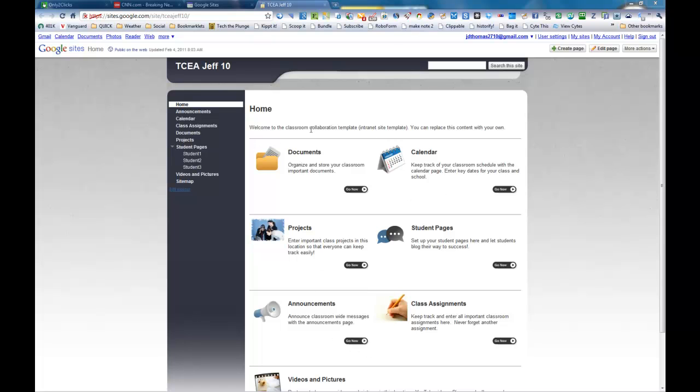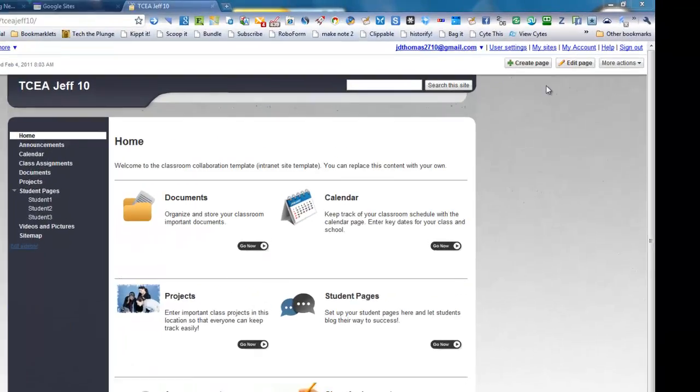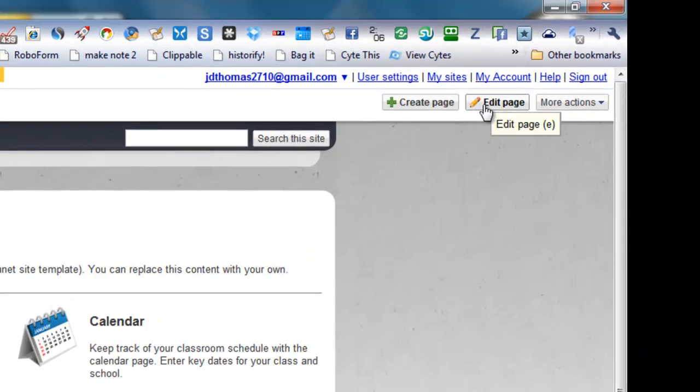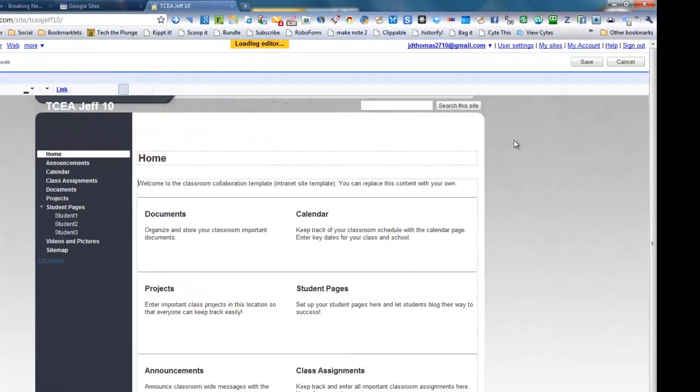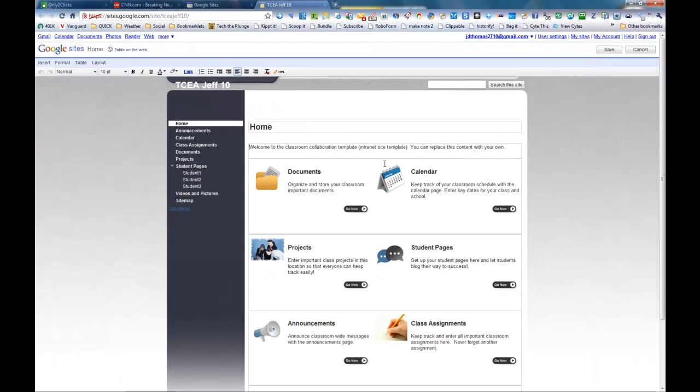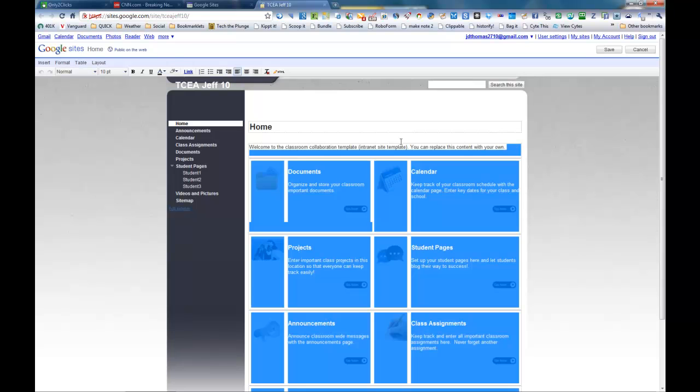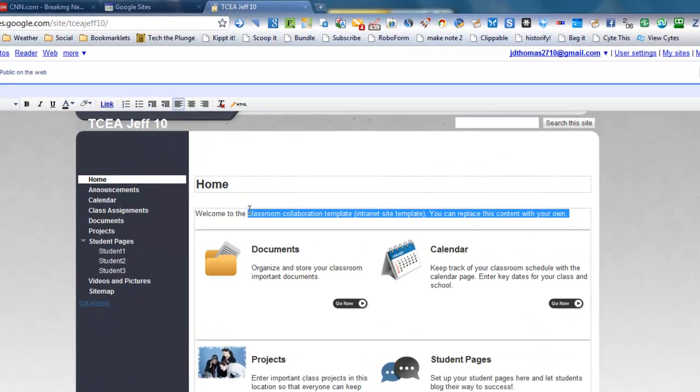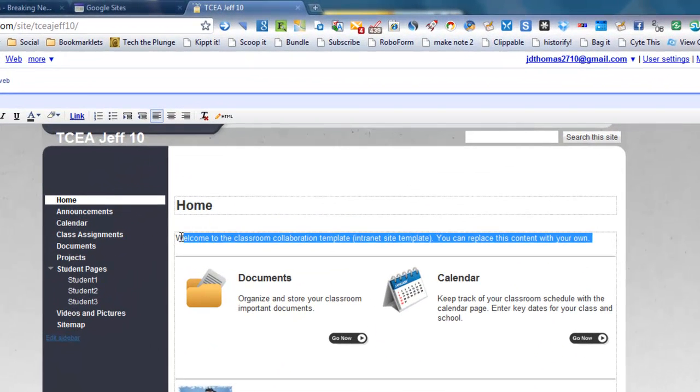You can change any of this on this page that you like by simply clicking on edit page. It loads the editor, and you can change whatever you like on here.